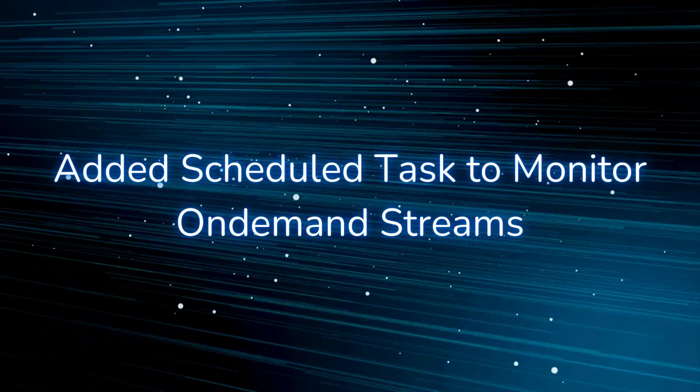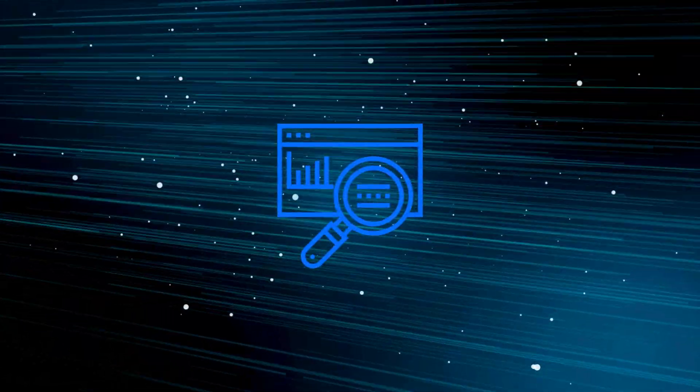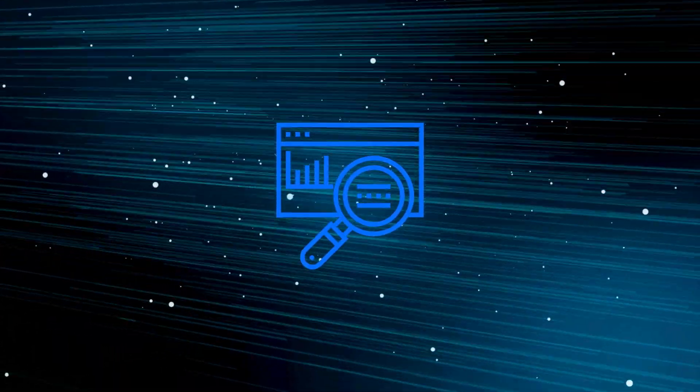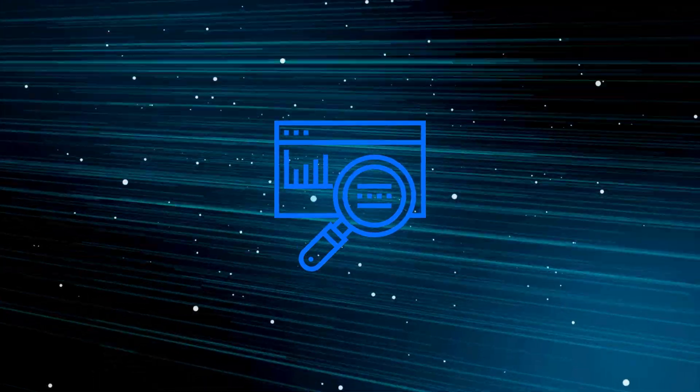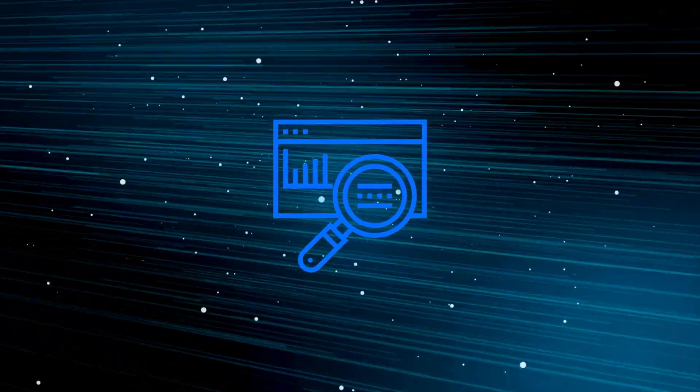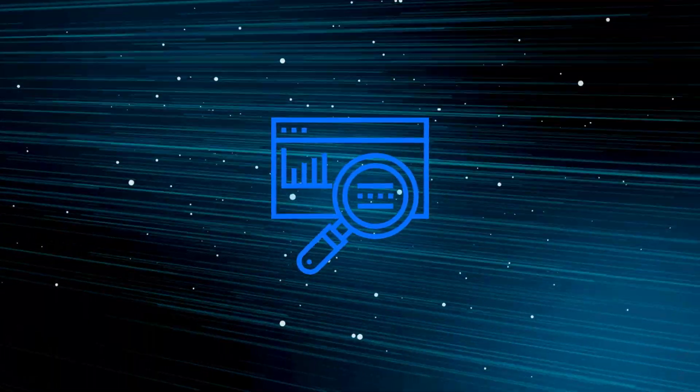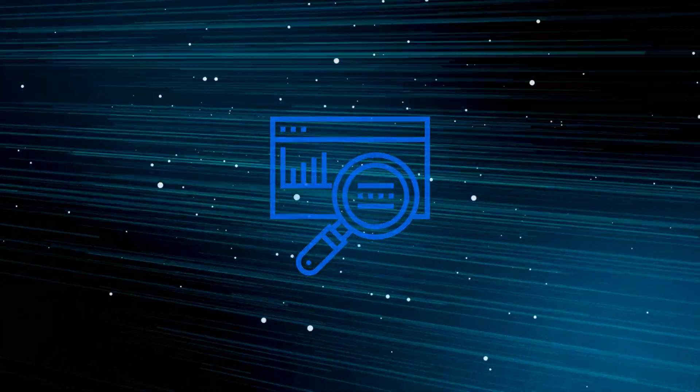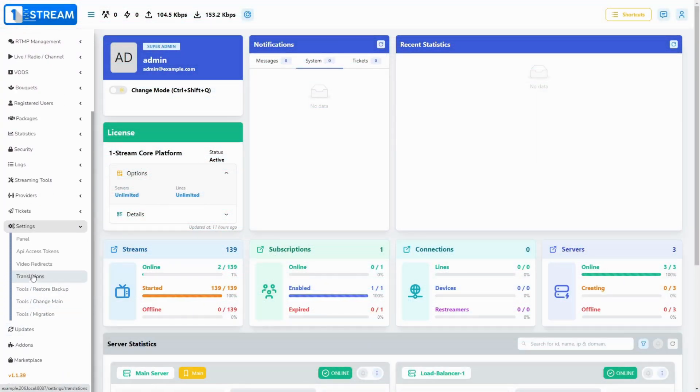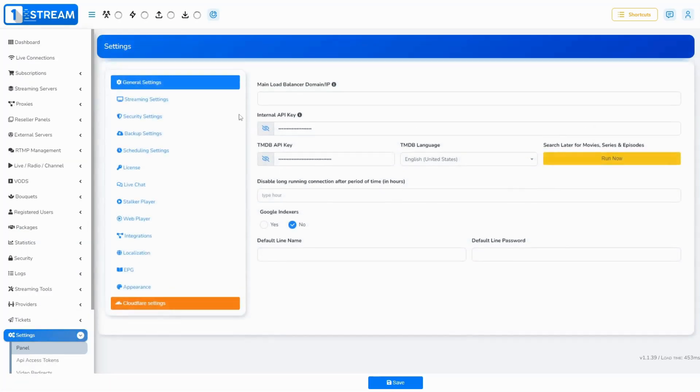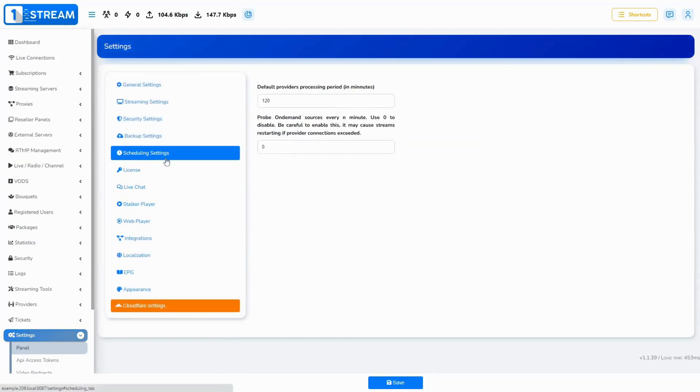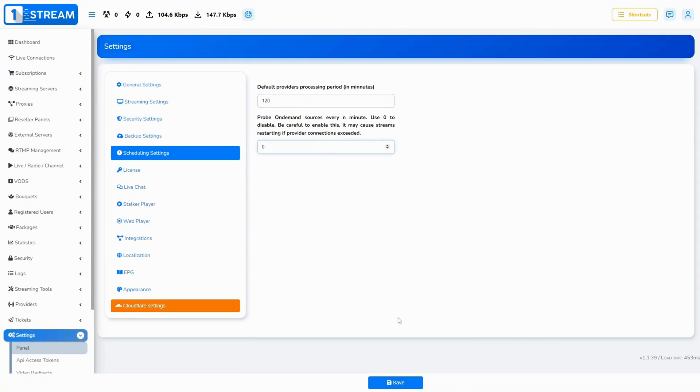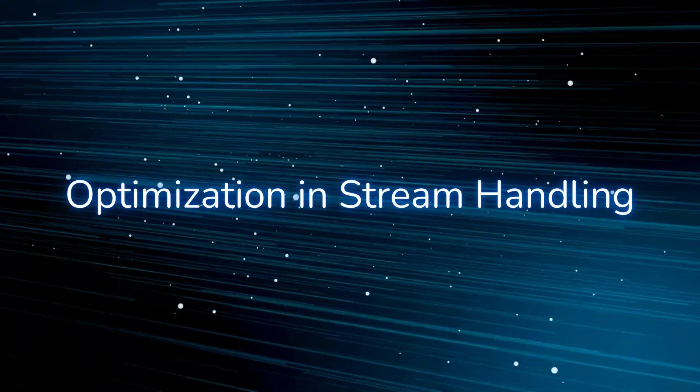Added scheduled tasks to monitor on-demand streams. This will monitor the sources of your on-demand_stop channels when activated. This will benefit you, as in the recent future we will introduce a filter for on-demand channels with a failed probe on the manage streams page. You can turn this on from Settings > Panel Scheduling Settings, but keep in mind that this may cause some restarts of streams if connections of your provider are exceeded.